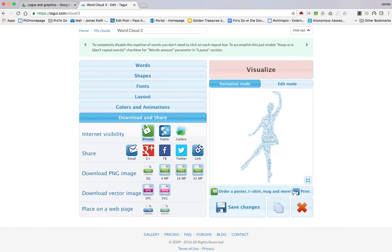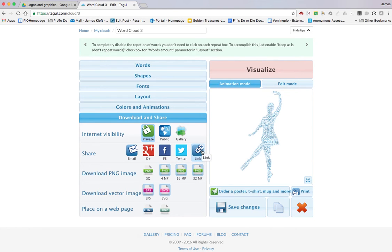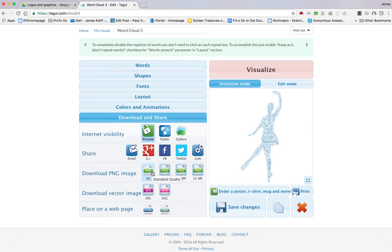I can share on Google Plus, or Facebook, or Twitter, or access it via a link, or I can download it as a PNG. Now some of these require a payment to have a paid account.